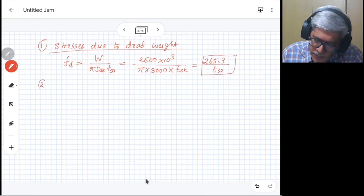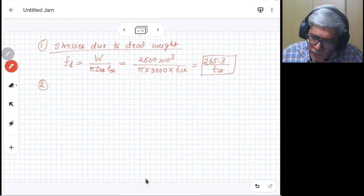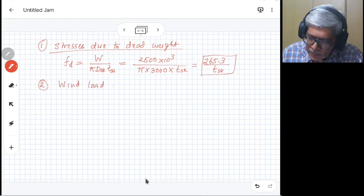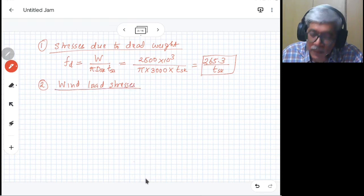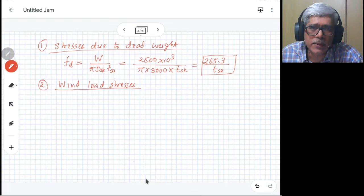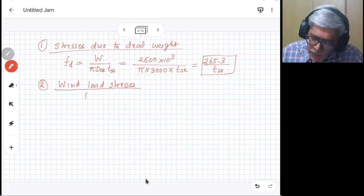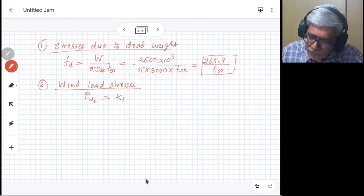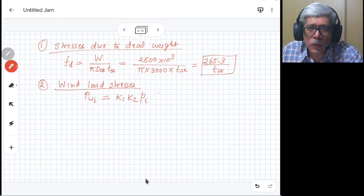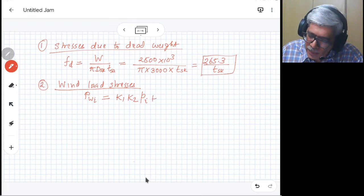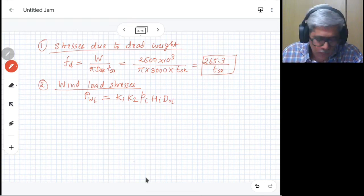The second calculation is the wind load stresses. We first calculate the wind load, then the wind moment, and finally the wind load stresses. The wind load on any section i is given as K1 × K2 × wind pressure at that zone × height × outside diameter of the vessel at that region.